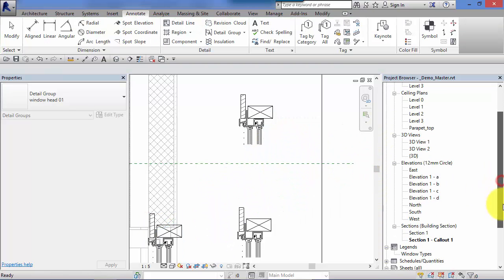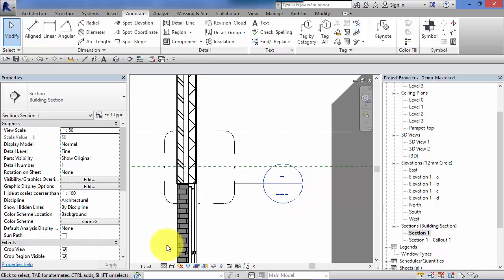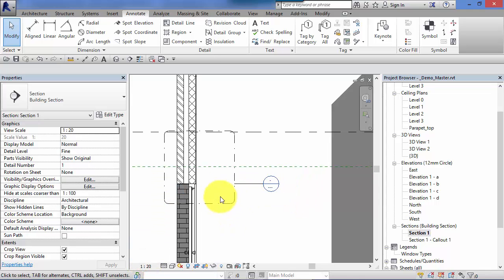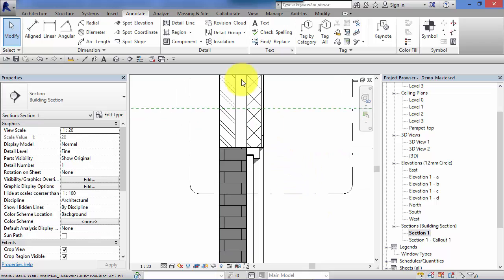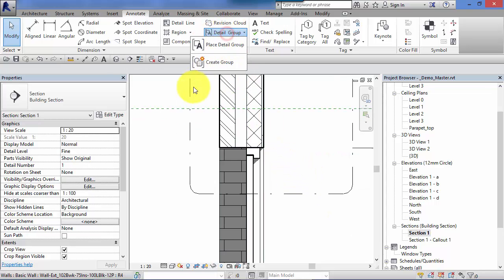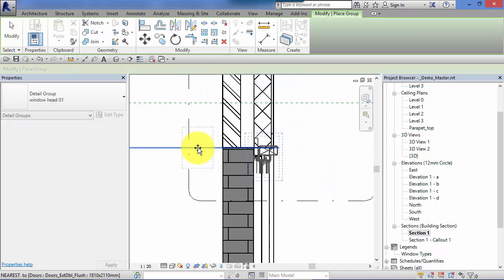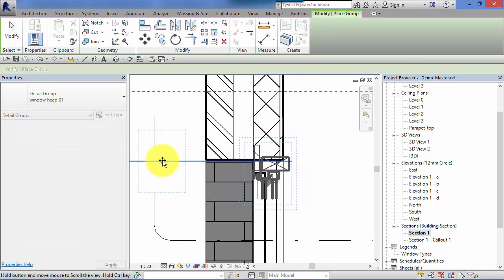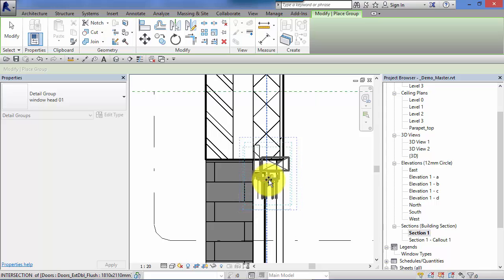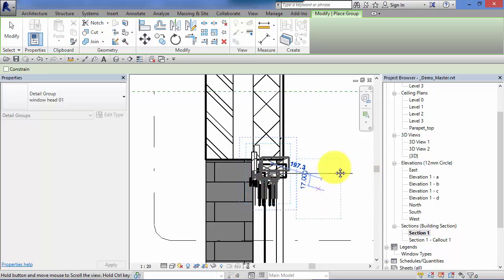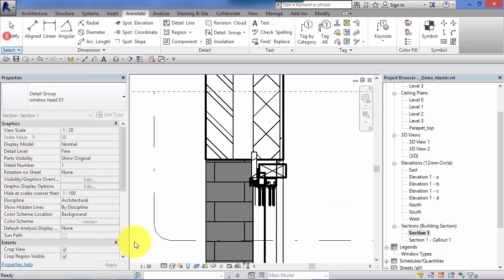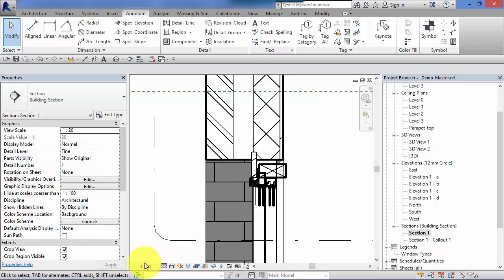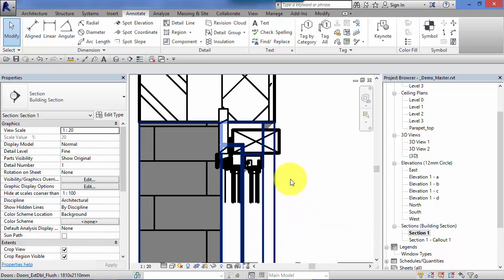So nothing's stopping me at all now going to a completely different view. Let's change that section down to 1 to 20. Detail Group, Place Detail Group. Make sure it's in the type selected one we want and put it in position. Just bear in mind the detail level you've got that set at will determine how clear that displays with the thickness of the lines etc.